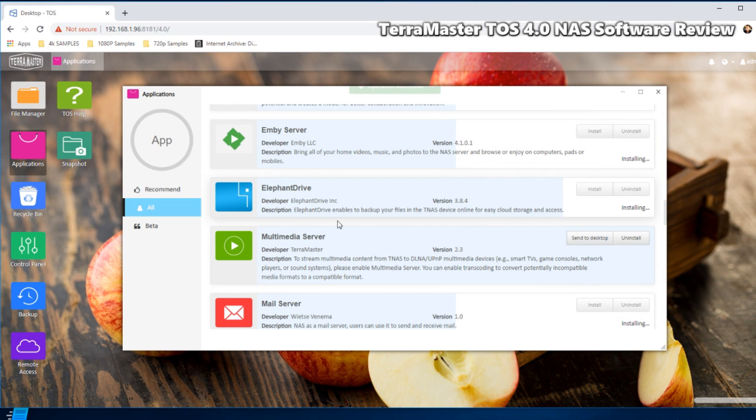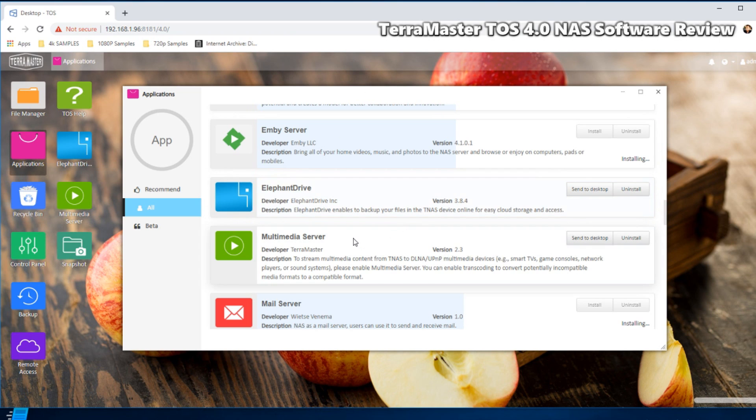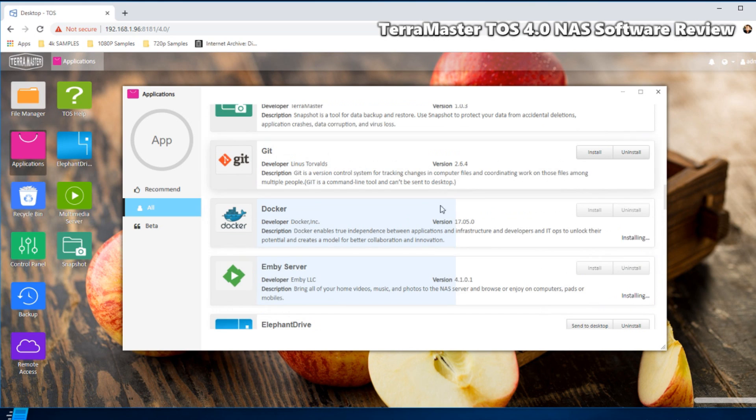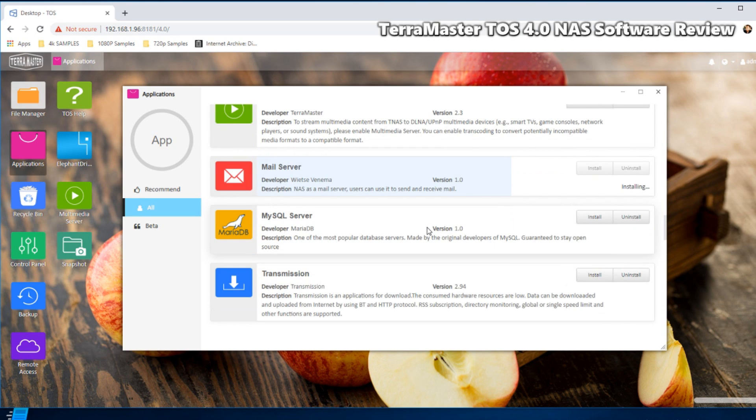And again, one of the things I do want to talk about, and I hope I remember, is the fact that this device also supports background snapshots. And given that you can set Btrfs as your file system of choice on this, that is exceptionally useful.